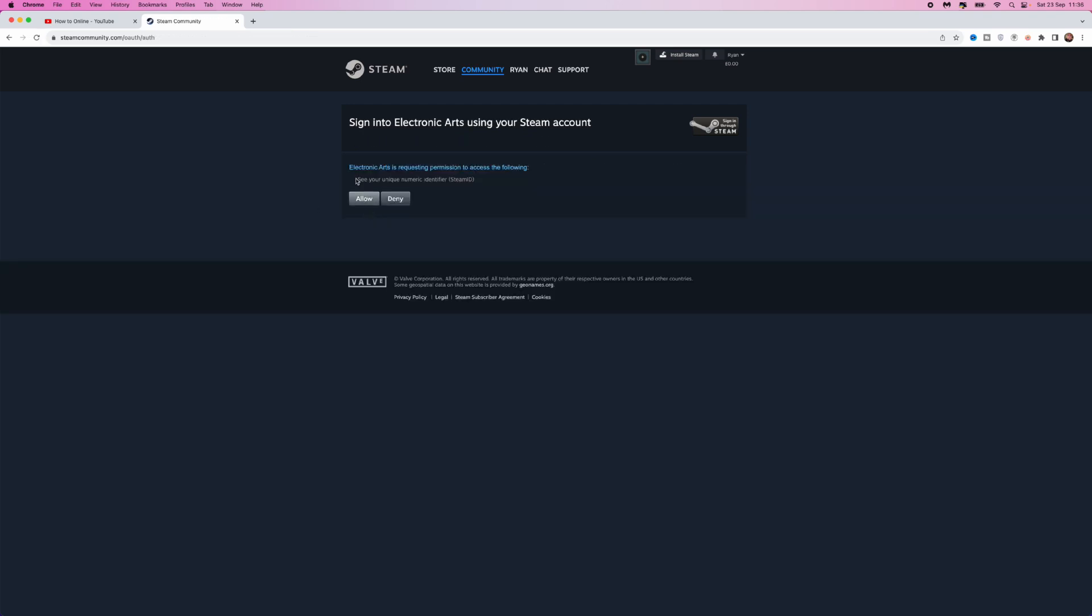Now once you do this, as you can see, Electronic Arts is requesting permission to access the following. So what you can do is simply click on allow.